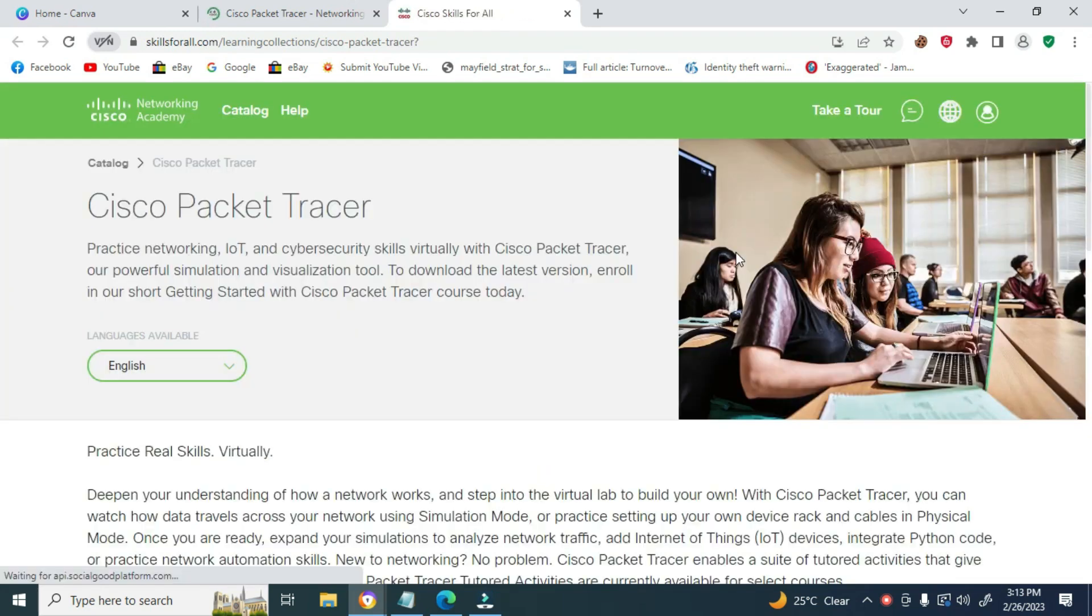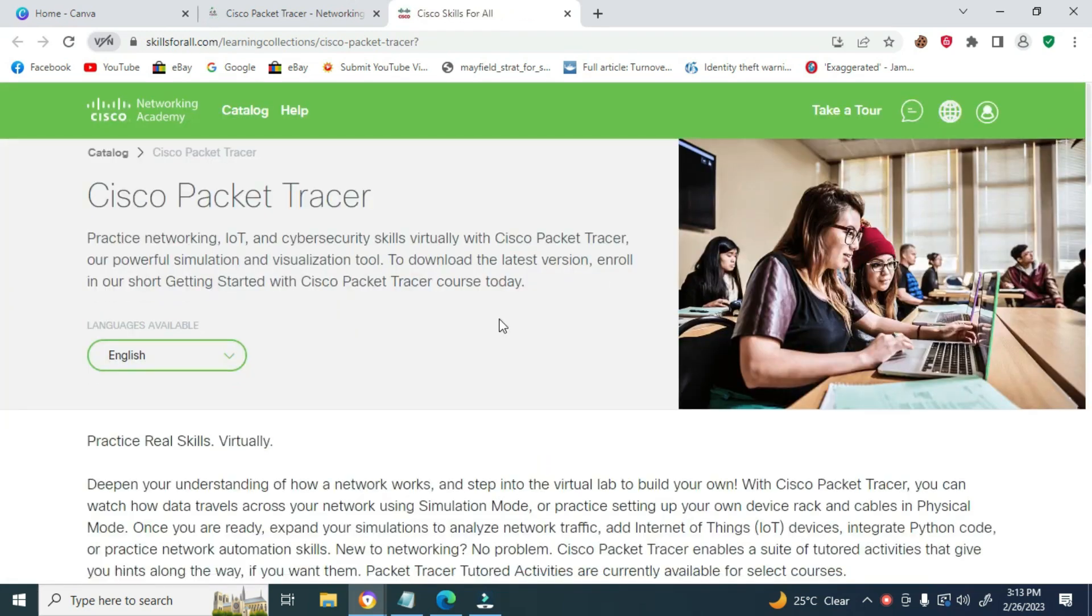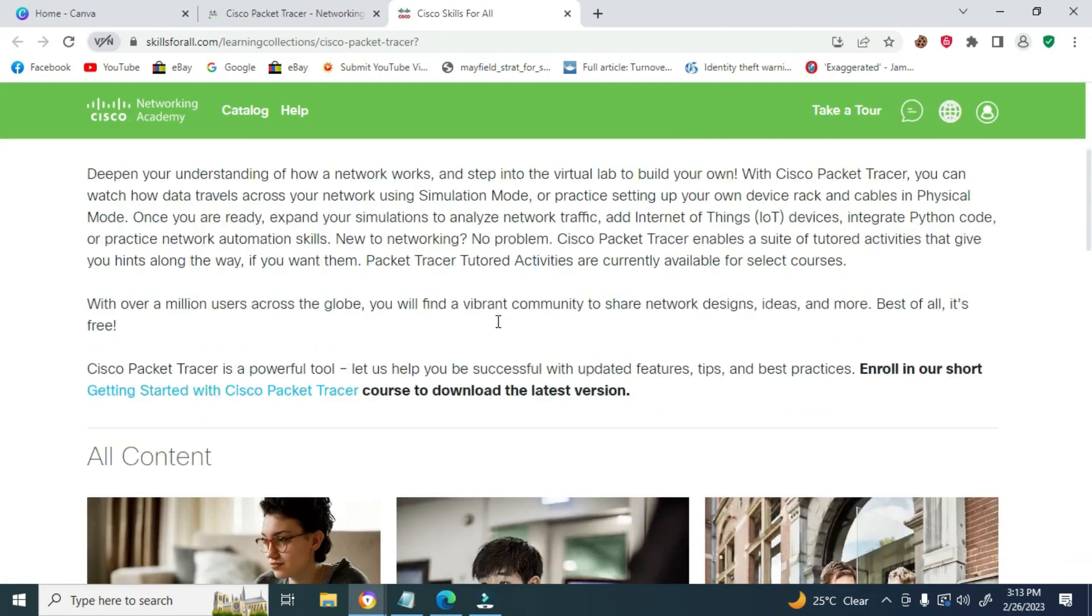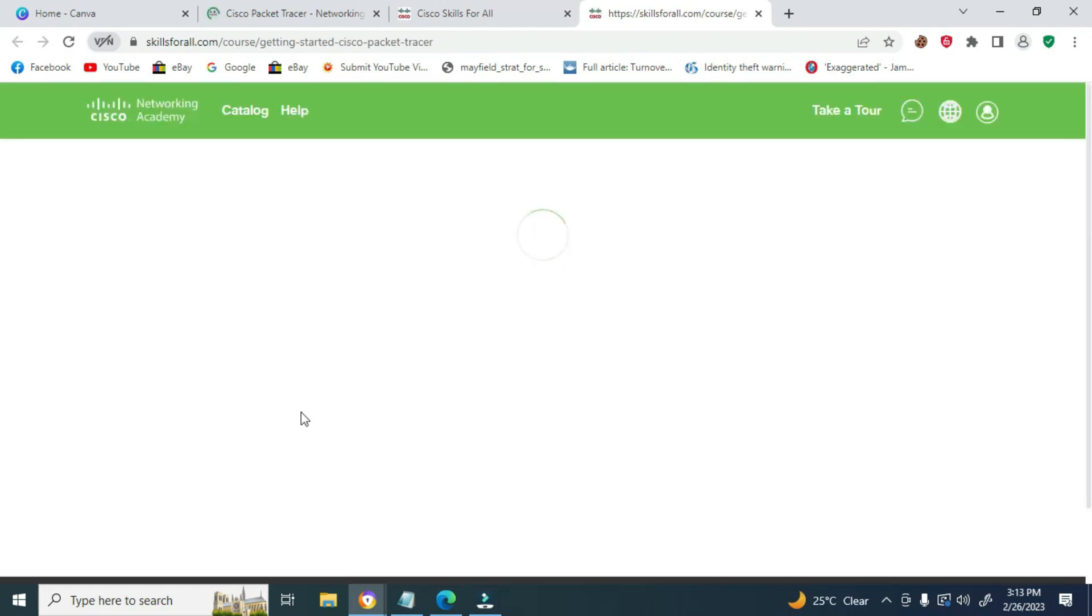Now scroll down and click Getting Started with Cisco Packet Tracer. Continue scrolling and click Getting Started with Cisco Packet Tracer again.